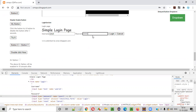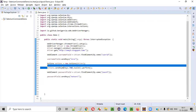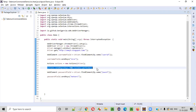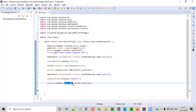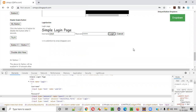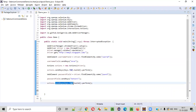After typing the password, I again want to simulate pressing and releasing the Tab key to move focus to the login button. I copy-paste the previous actions.sendKeys(Keys.TAB) statement. After Tab moves focus to the login button, I also want to press the Enter key.